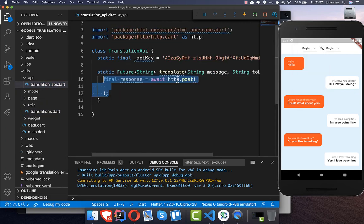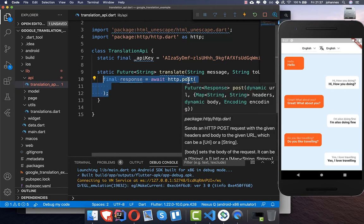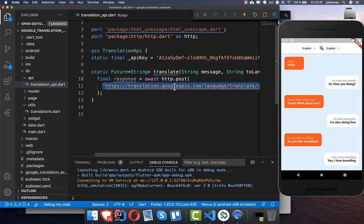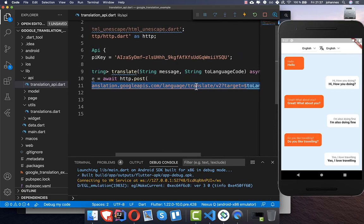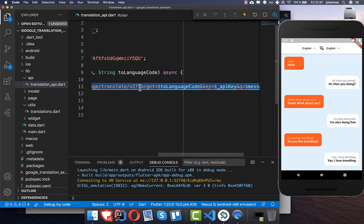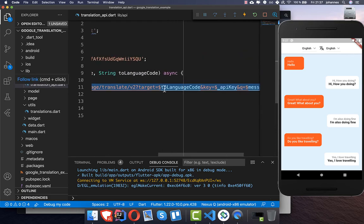Then we call an HTTP POST to make an API request to the Google API server. Make sure you import the HTTP library. Inside the request URL we need to set three parameters.